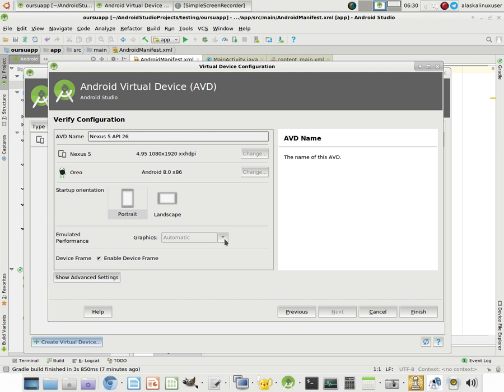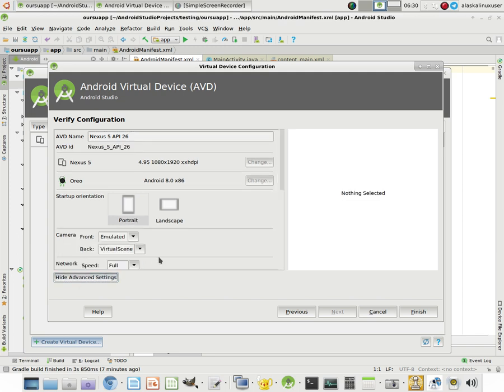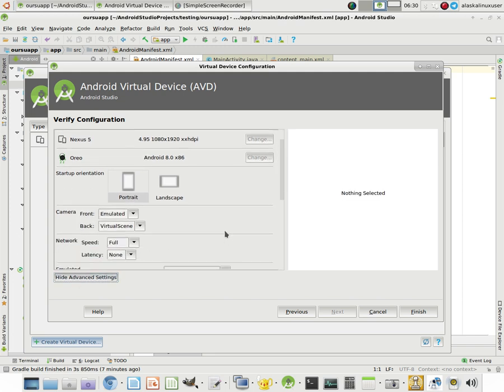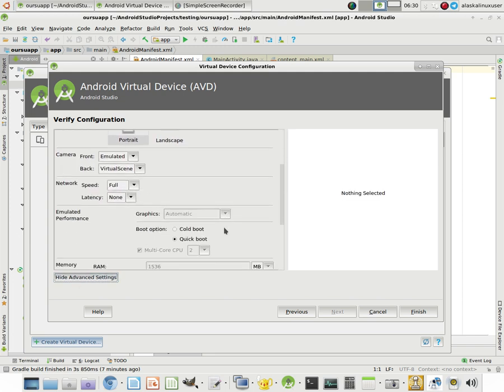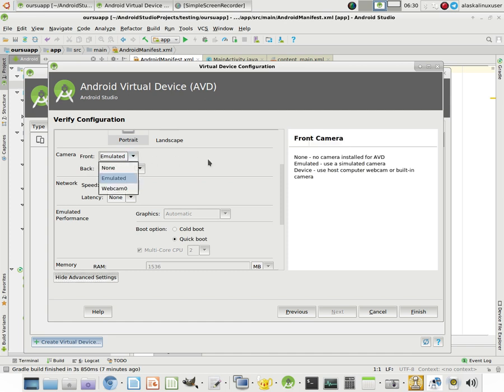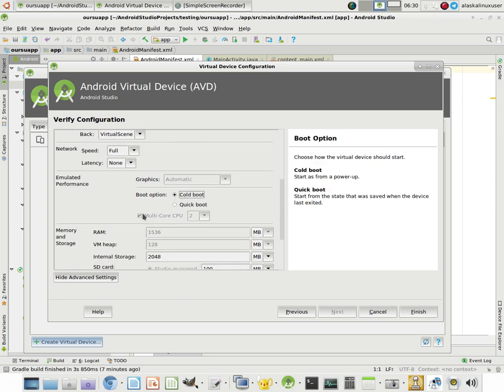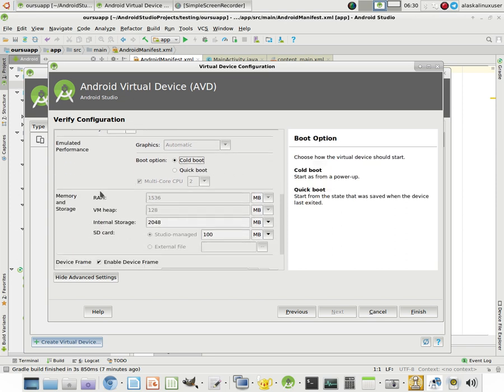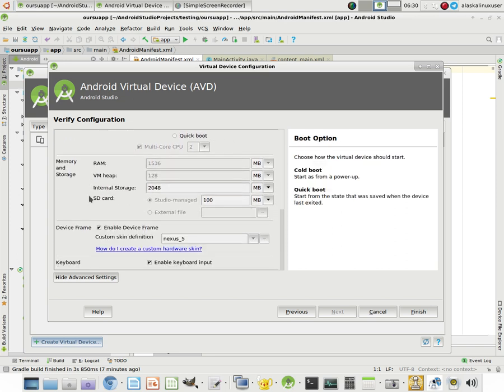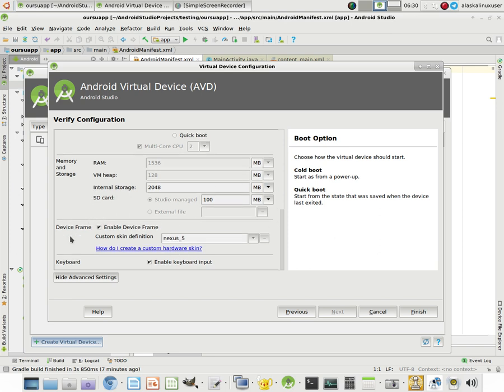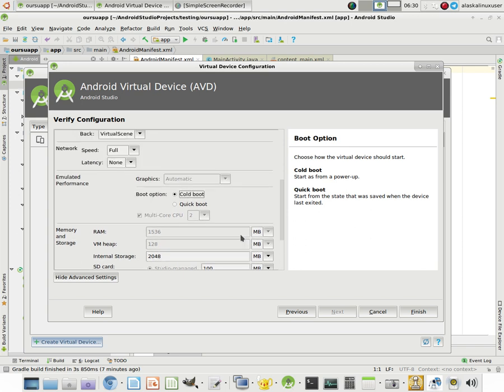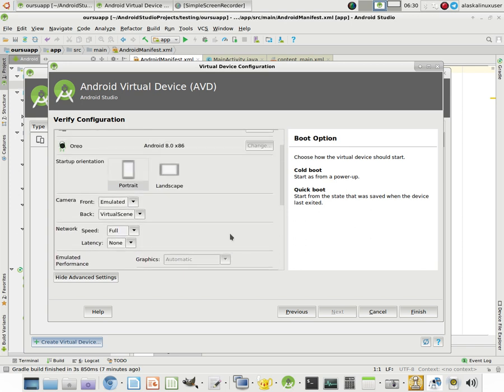Graphics, emulated performance. You can look at advanced settings here, and you can actually change some things like the camera, you know, if you actually have a webcam or something like that. Network speeds, you know, boot options, and you know, size of the internal storage. Lots of different options that you have here.